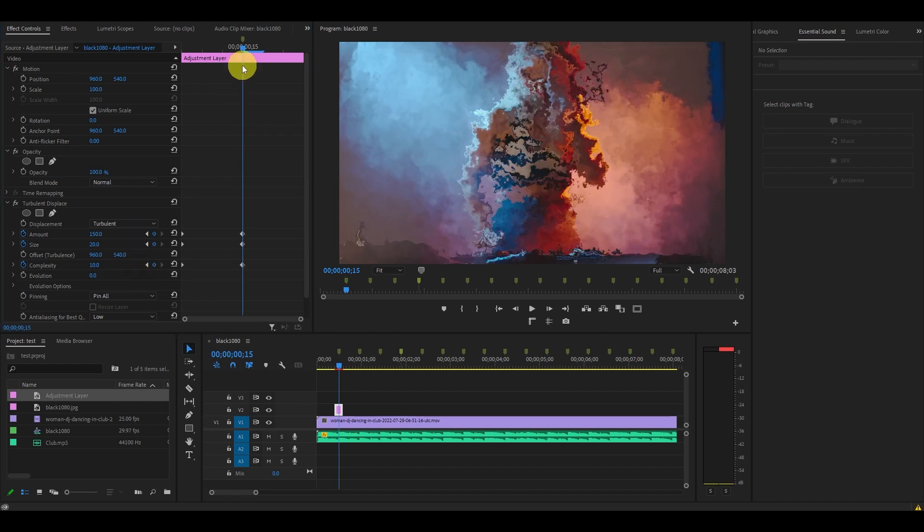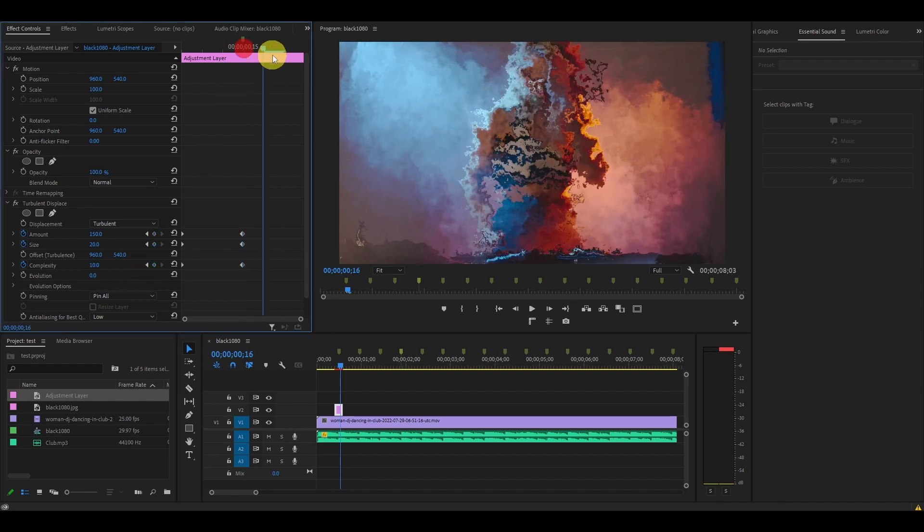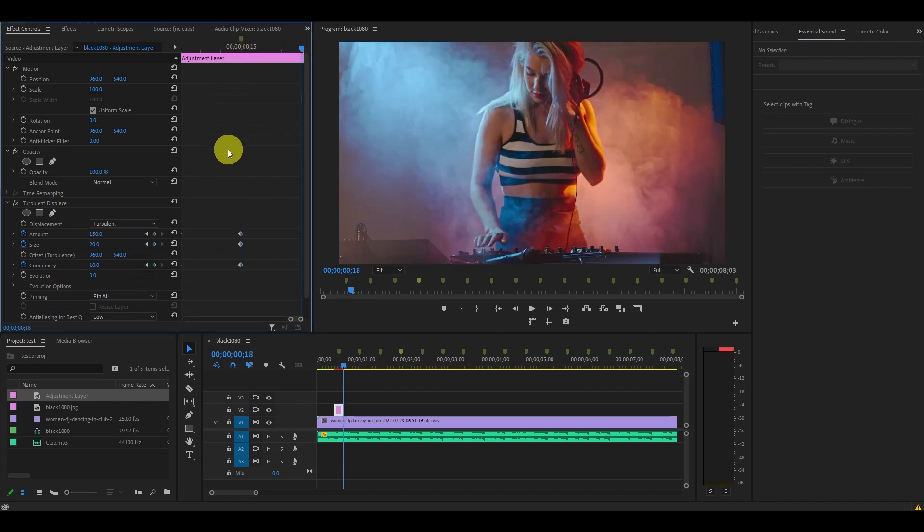Now move the slider to the end of the adjustment layer and hit this circular arrow to reset the effect and finish our last keyframe.